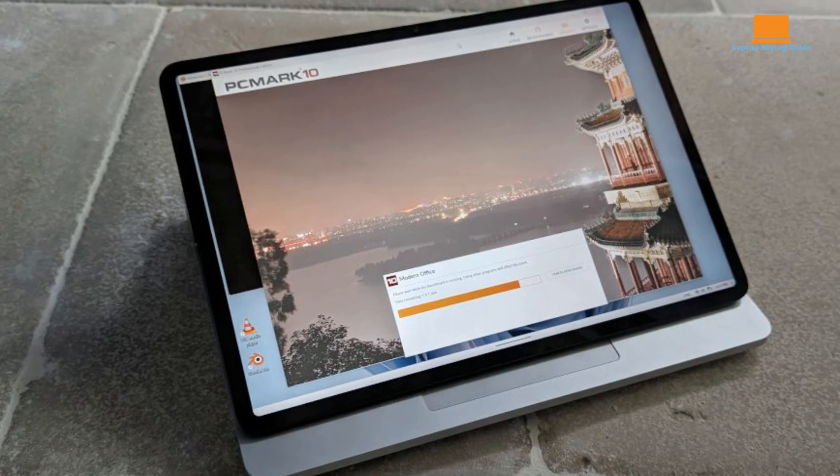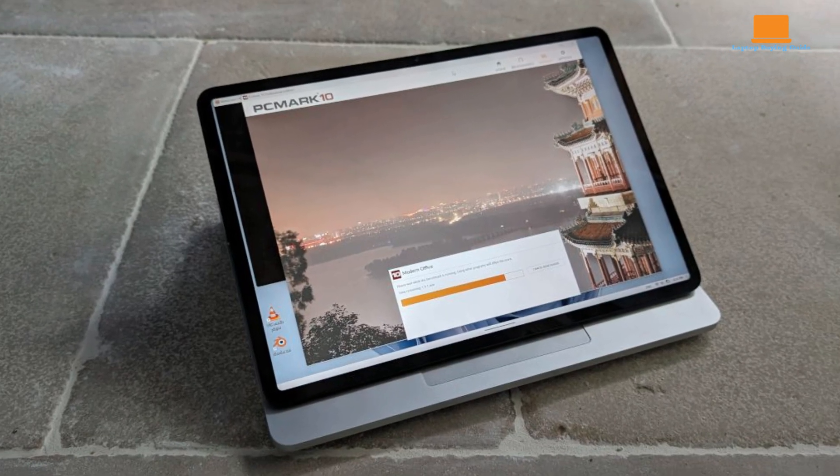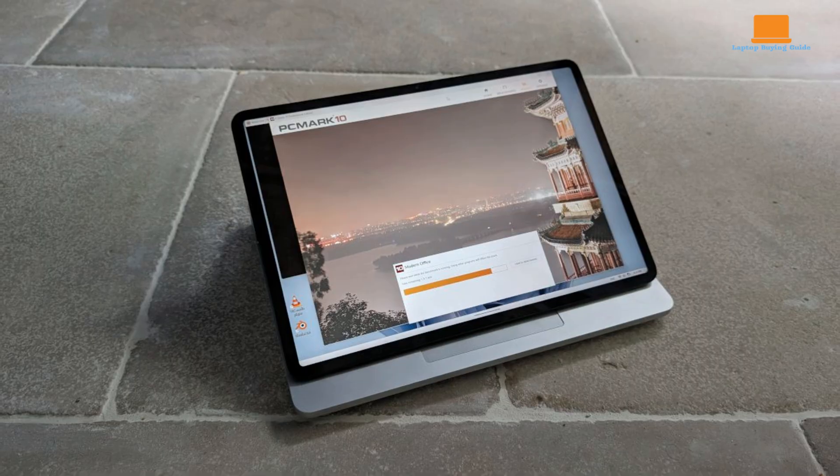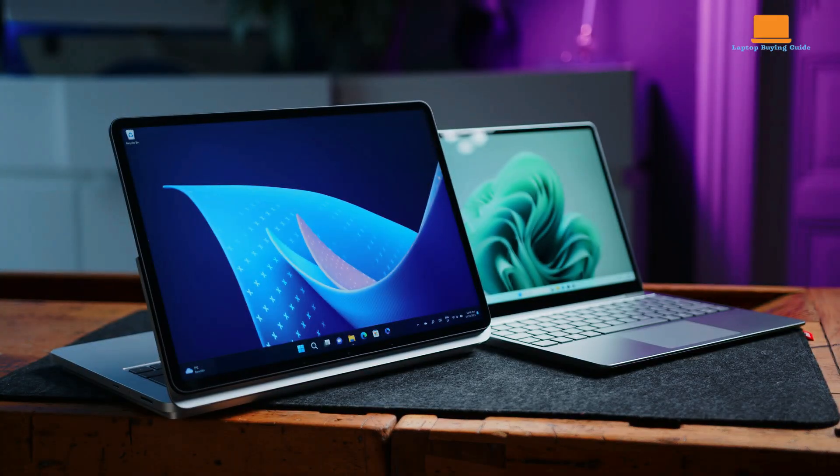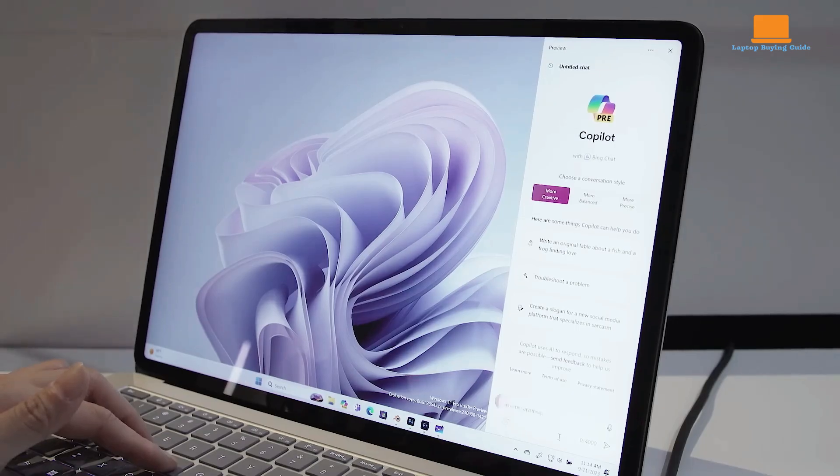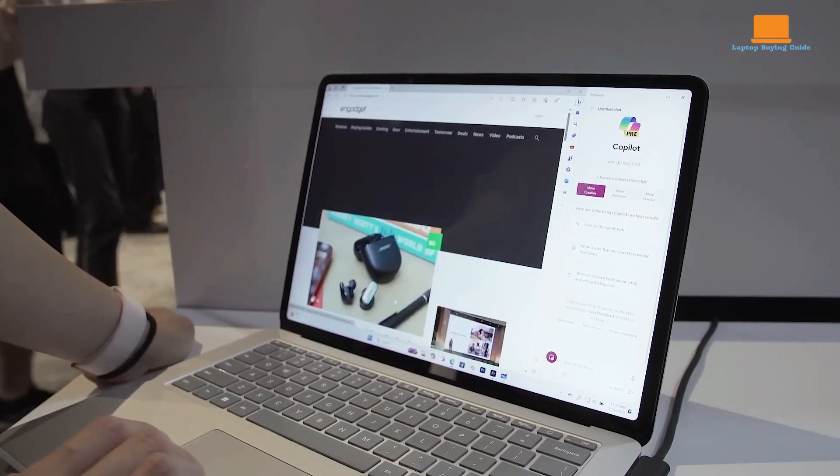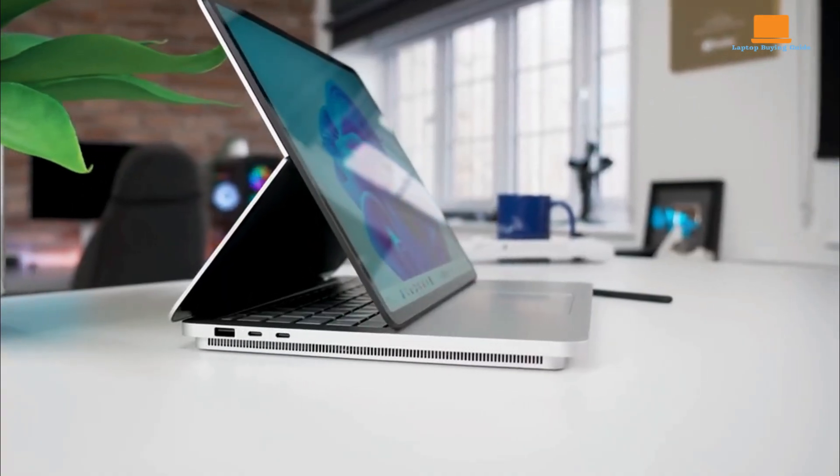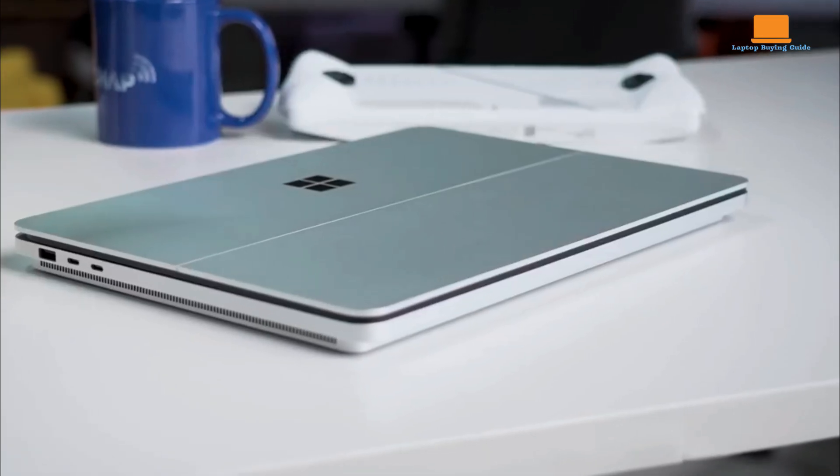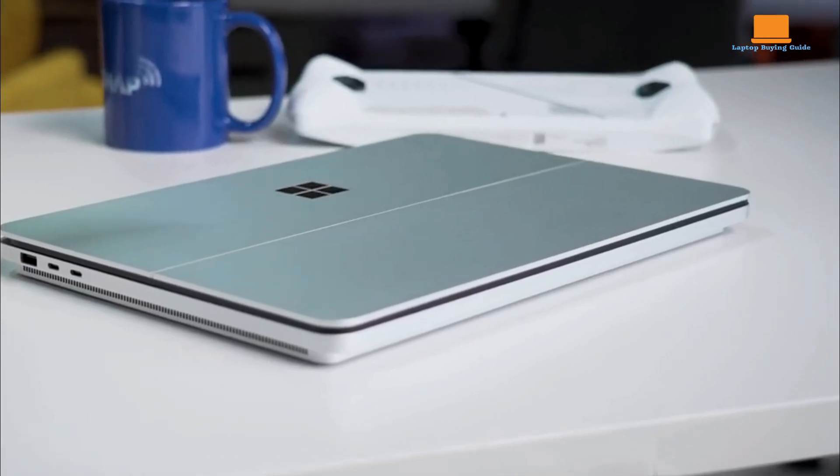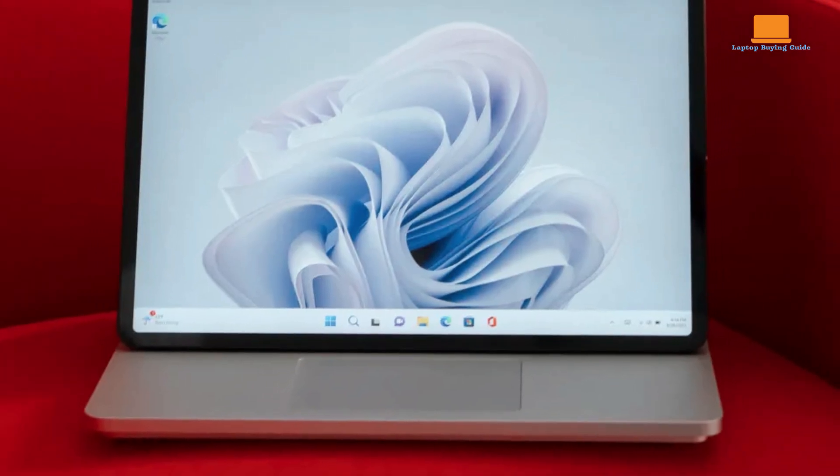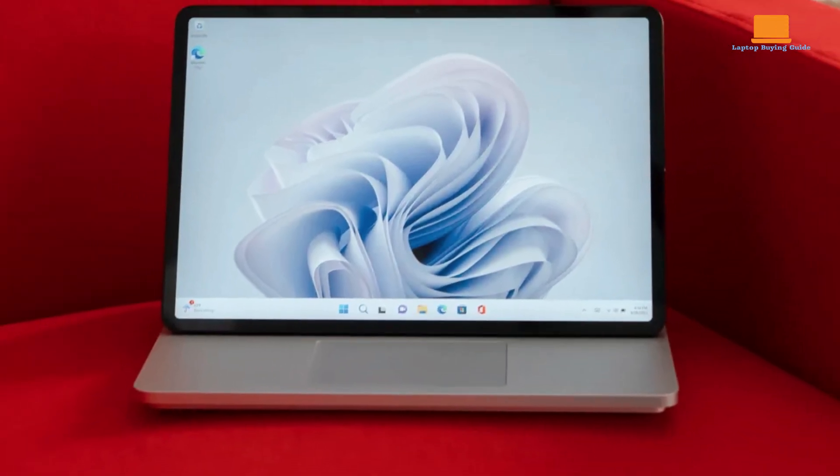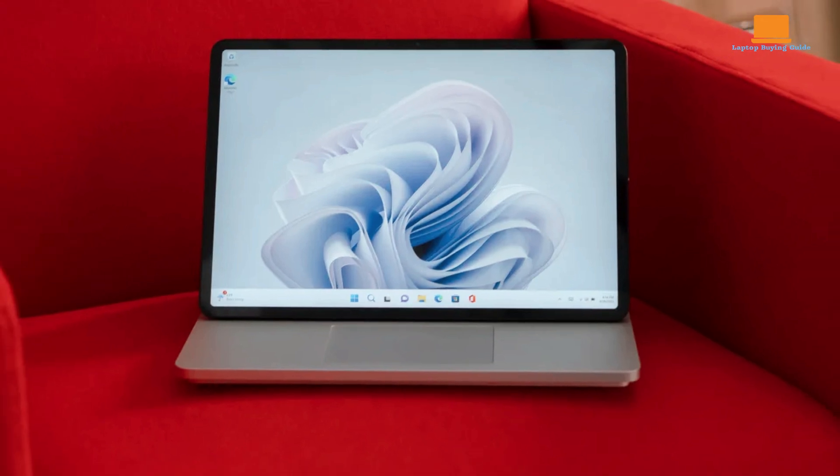The high refresh rate delivers seamless scrolling and ensures fluid, lag-free animations. The webcam delivers decent video quality, and the IR camera enables facial recognition for quick and secure login. While the battery life could be better, it still provides sufficient power for a full day of work or entertainment. The fast charging capabilities help minimize downtime. It also excels in terms of audio quality, with its quad speakers delivering immersive sound.